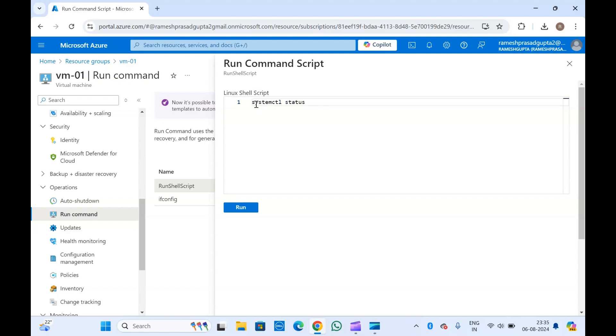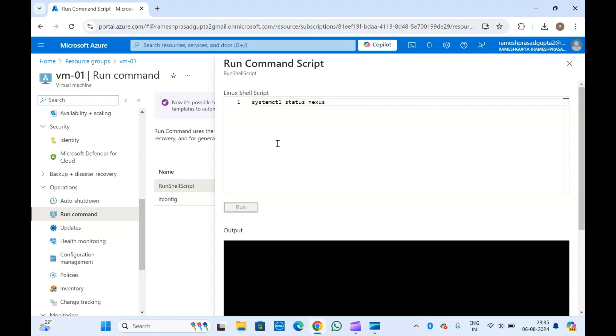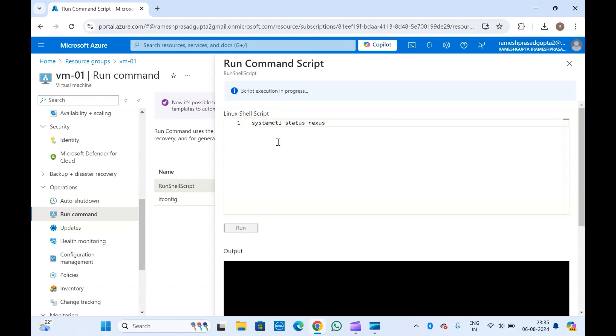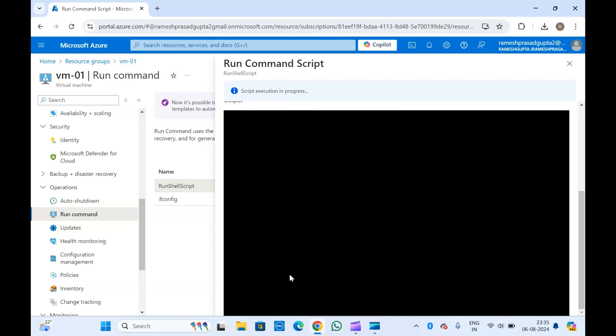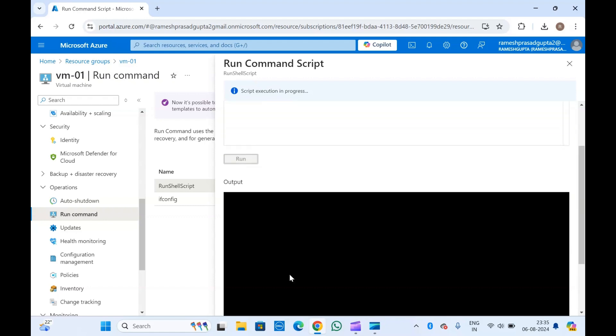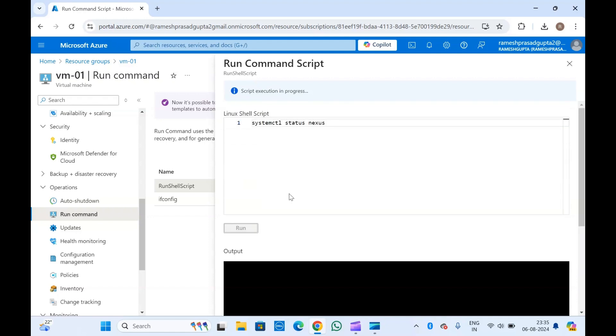For example, if you want to check some status, like let's see if something is installed. If you want to run this command, you can directly add your command here and you can see the output in this black screen here in the portal itself.